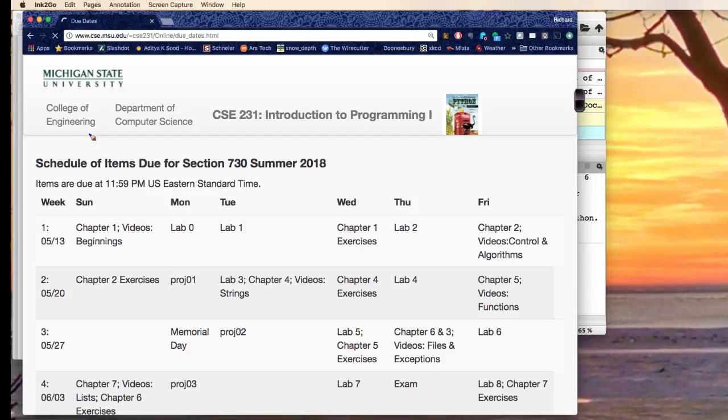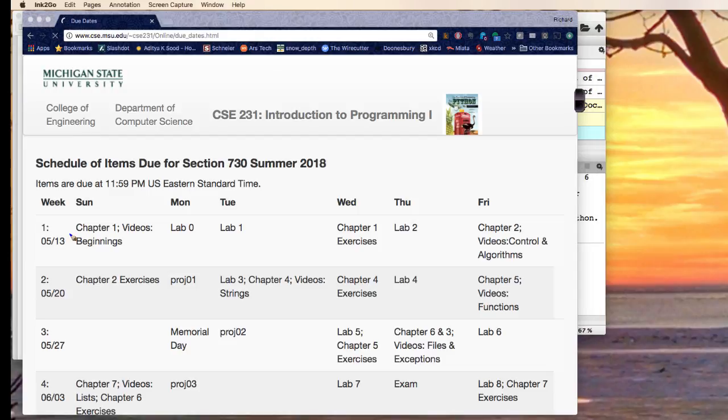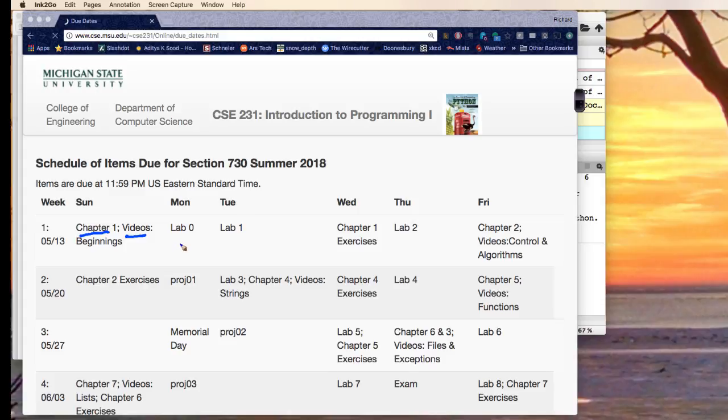And that tells you everything you need to do every week. Let me point out a few things. So every time there will be a chapter to read and some videos to watch. No Monday, right away, lab zero.